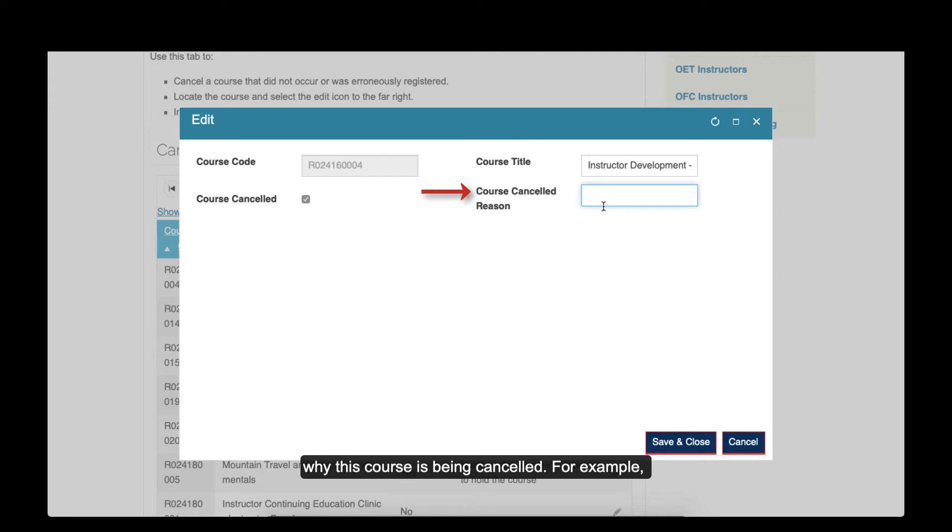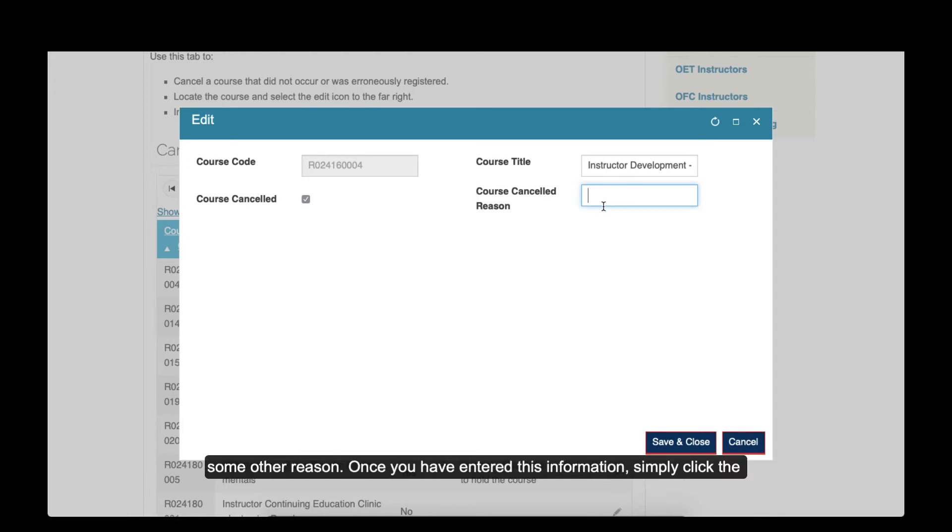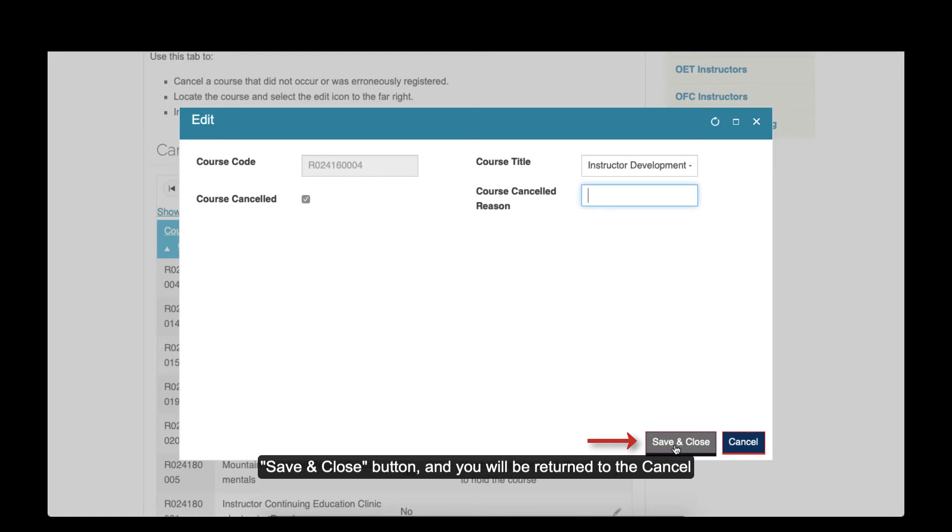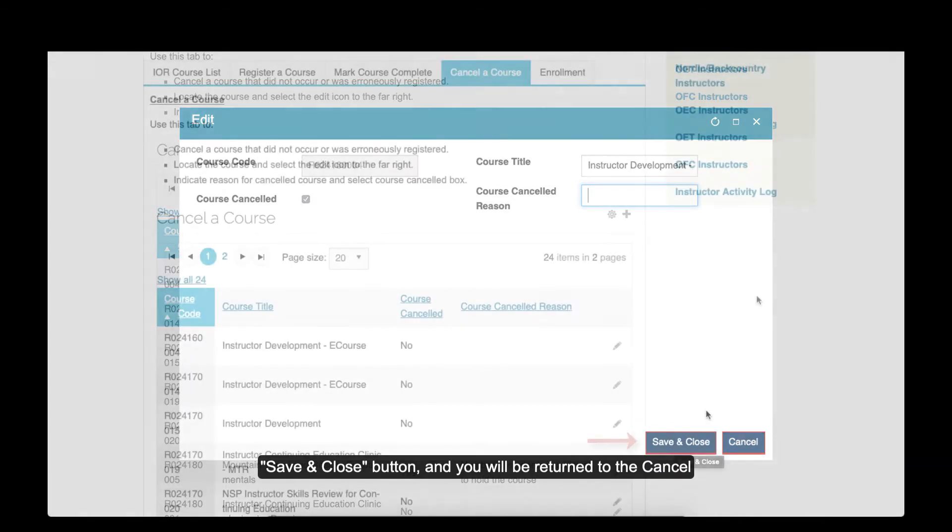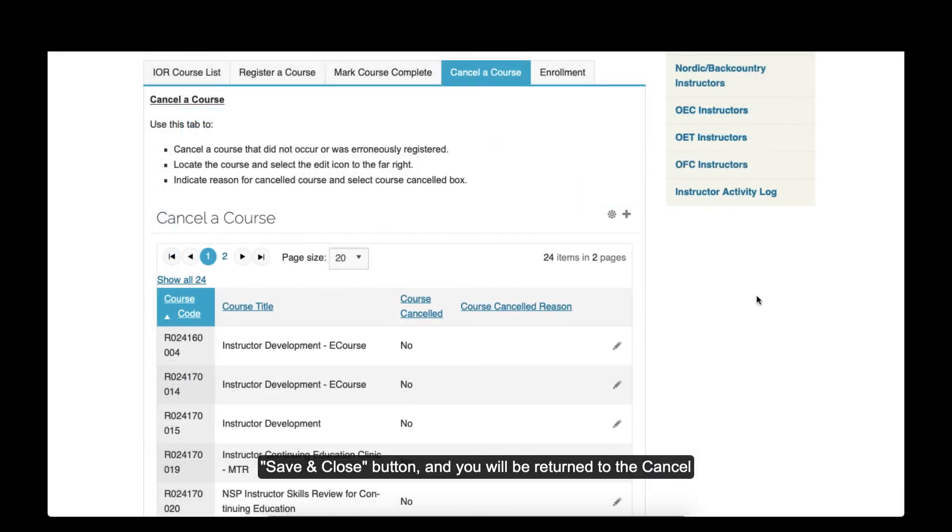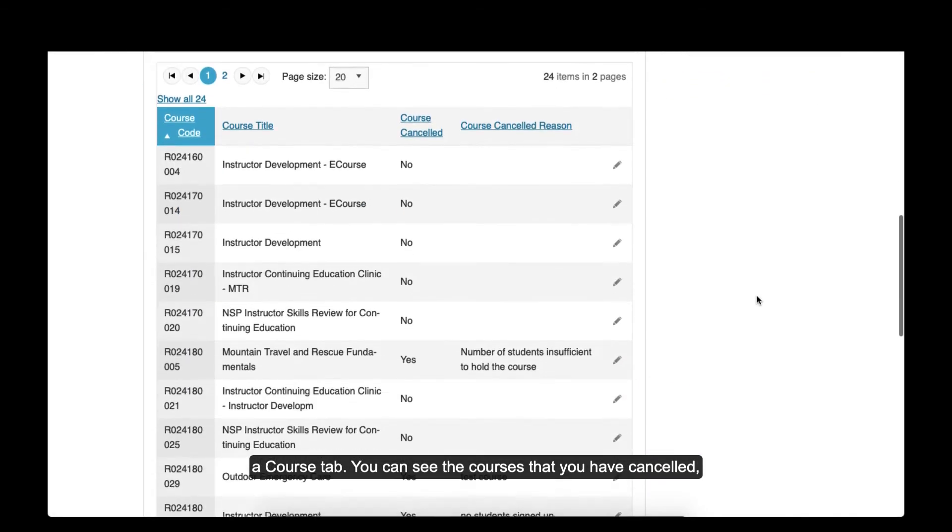For example, low enrollment, change of venue, change of date, or some other reason. Once you have entered this information, simply click the Save and Close button, and you will be returned to the Cancel a Course tab.